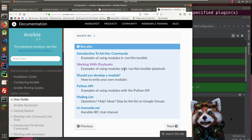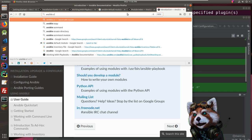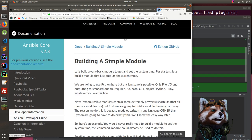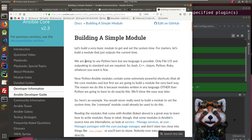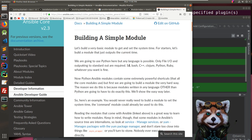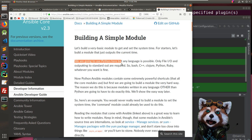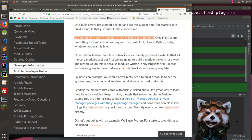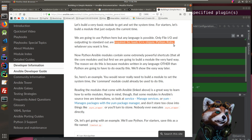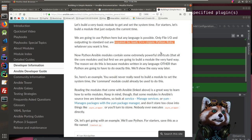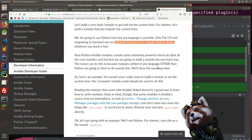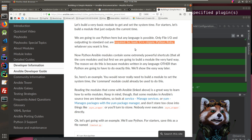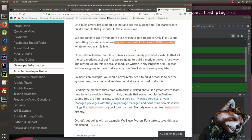Looking at the module development example — building a simple module to get/set system time. We'll use Python, though any language is possible. Interestingly, a module can be a shell script or compiled binary — you can write modules in Go, Ruby, or whatever language fits. I thought they all had to be Python, but that's not the case.